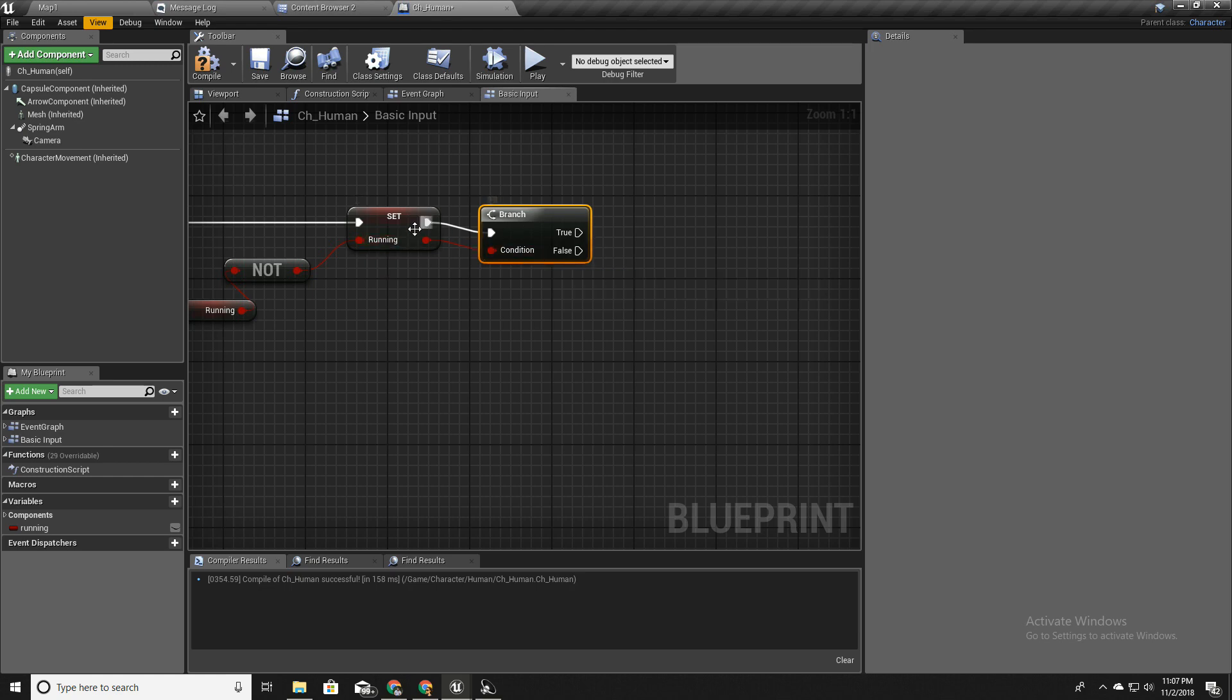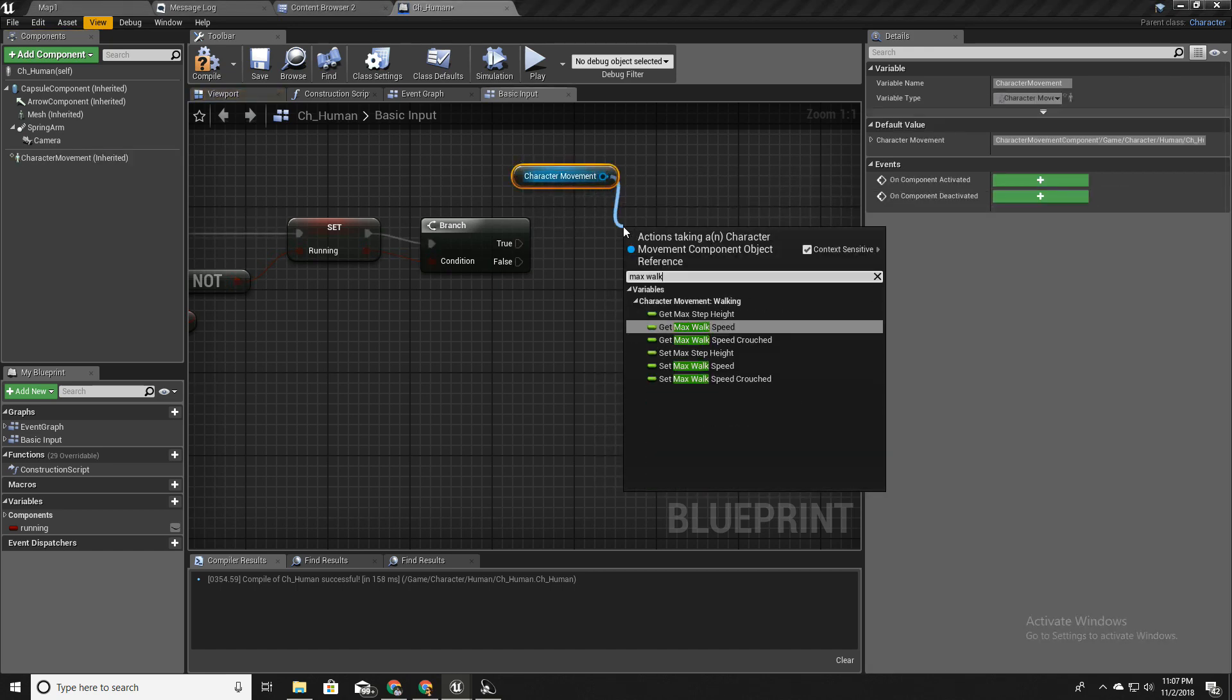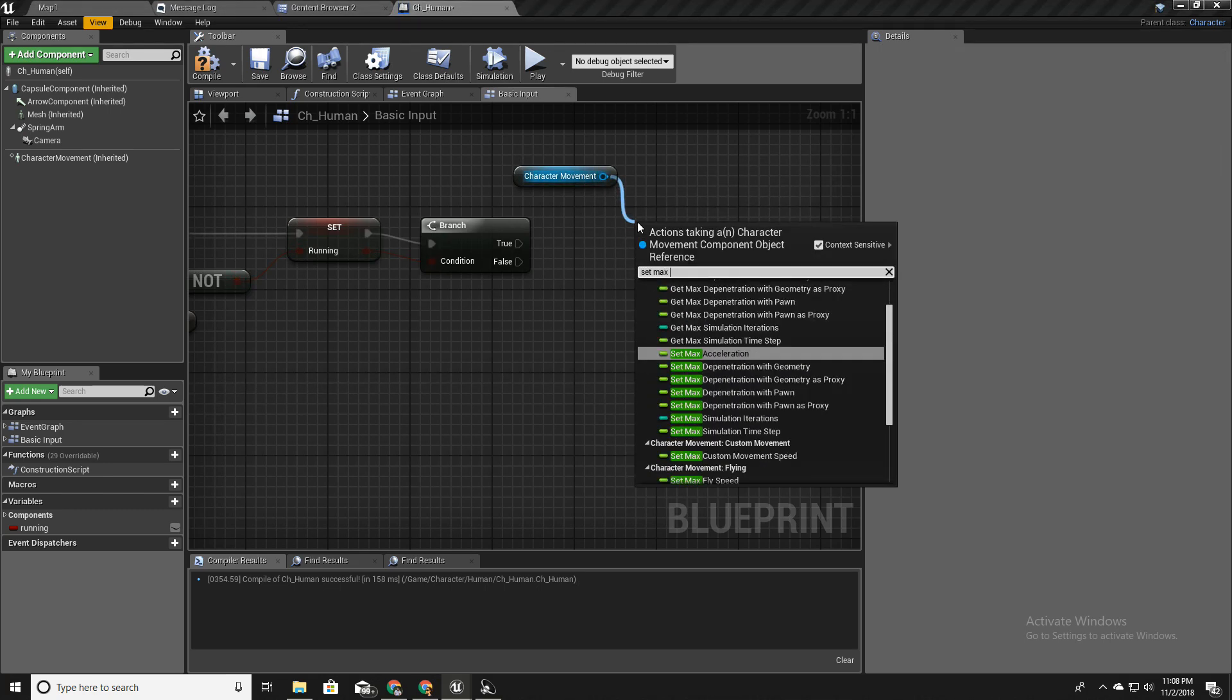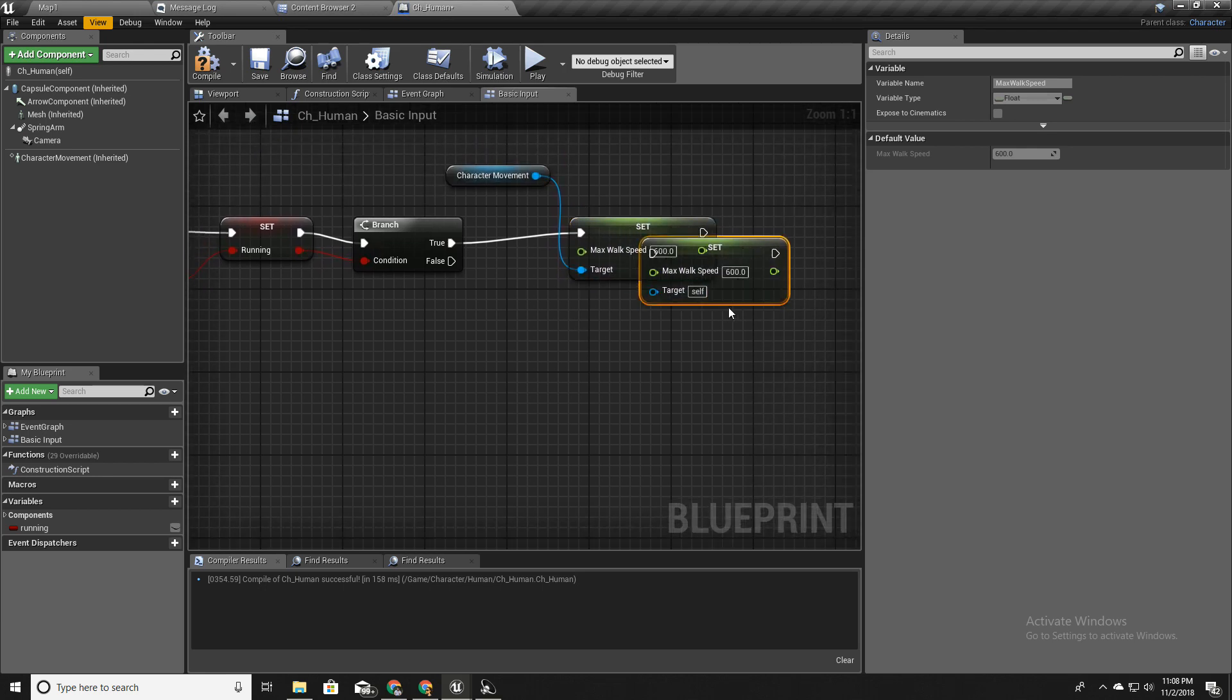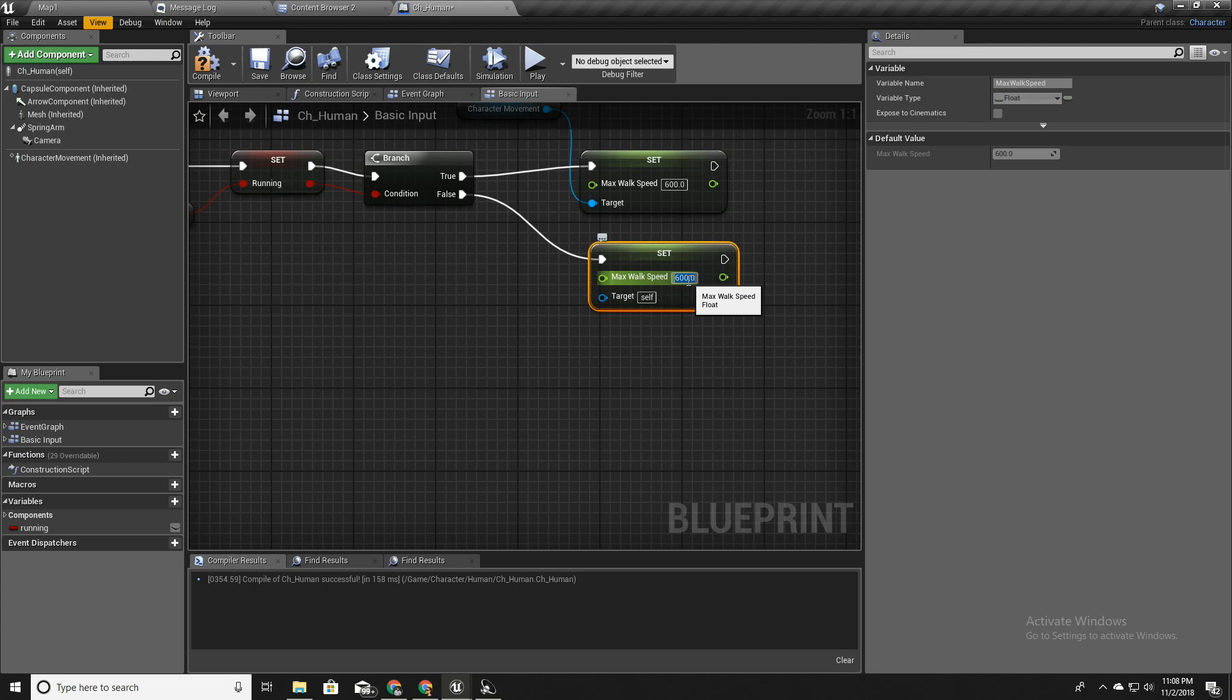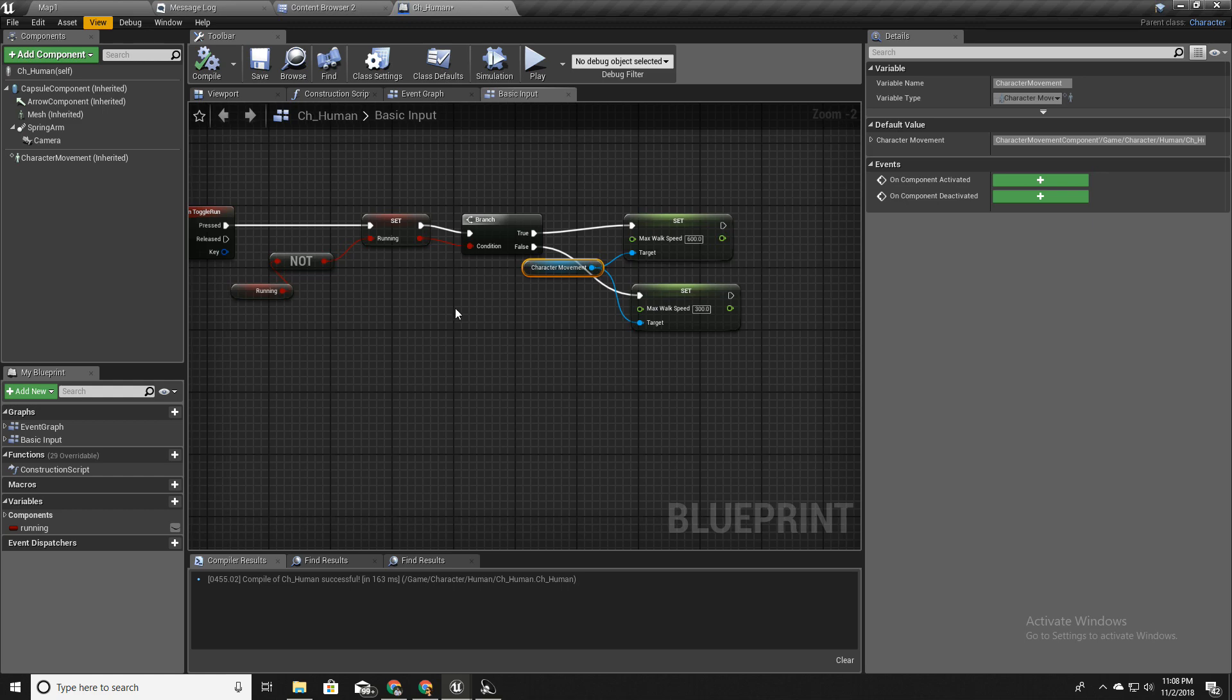This is something like if condition in other programming languages. So in this branch I will test if it is running. I'll set the max walk speed, set max walk speed to 600, and if I am not running, that means walking, I'll set this value to 300 like this.